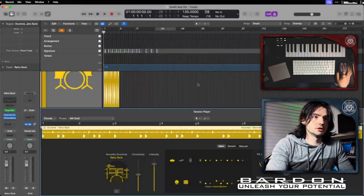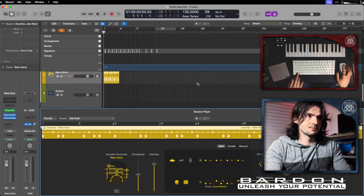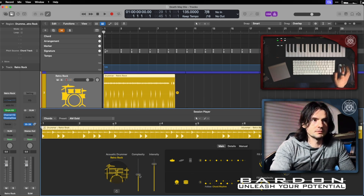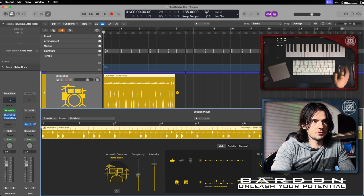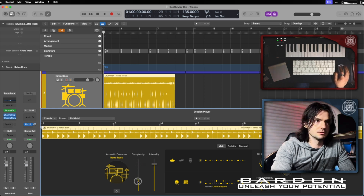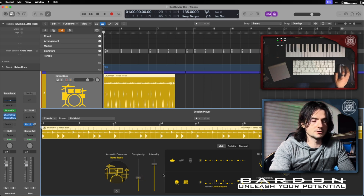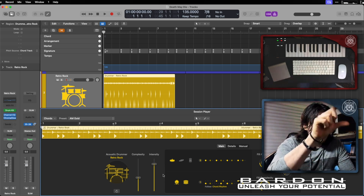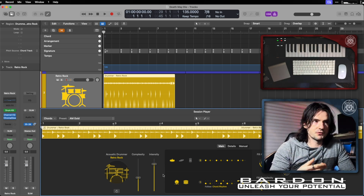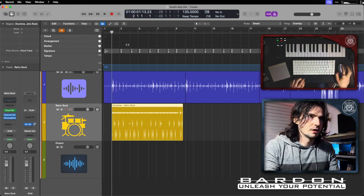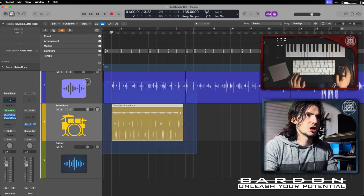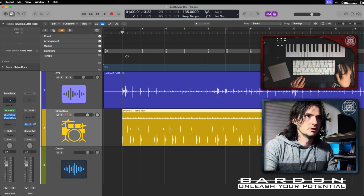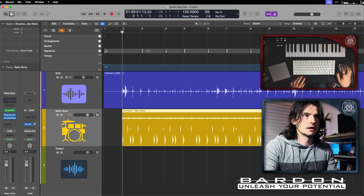I'm going to manipulate the complexity — keep an eye on this. I'll decrease the complexity. Those tiny blips on the yellow region represent the hits and performance of the drummer. Pay attention — the drummer is going to change its behavior and fit to the click. It's going to be playing at 7/8 and then 9/8.